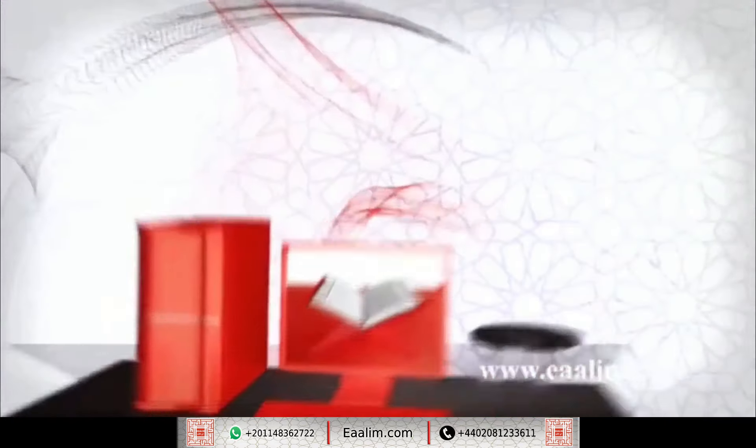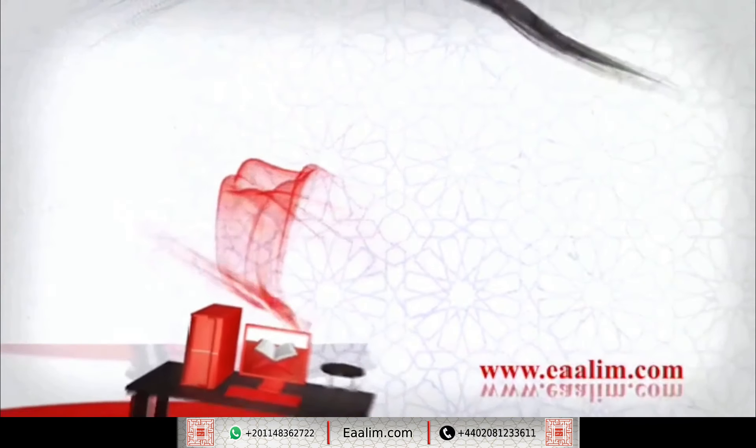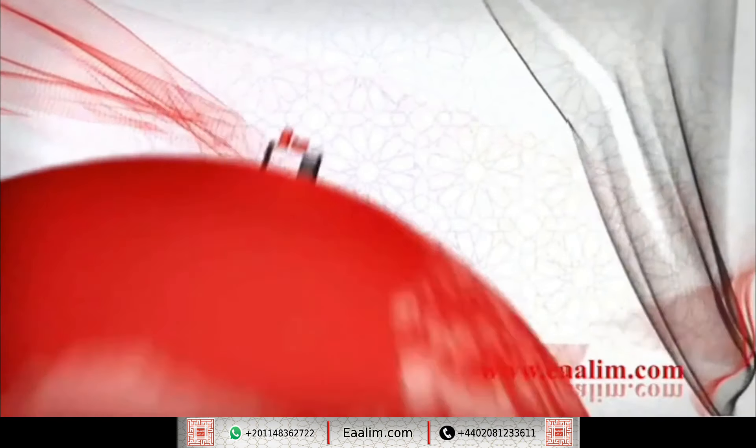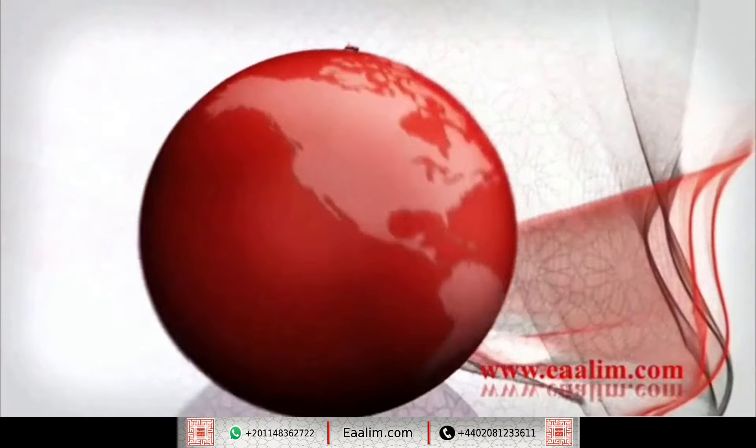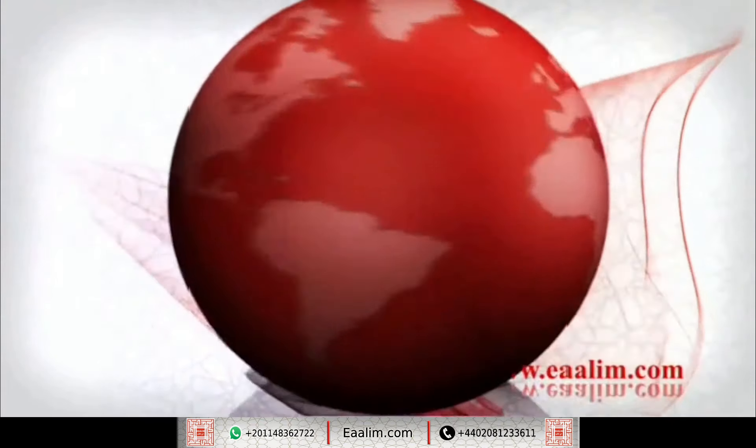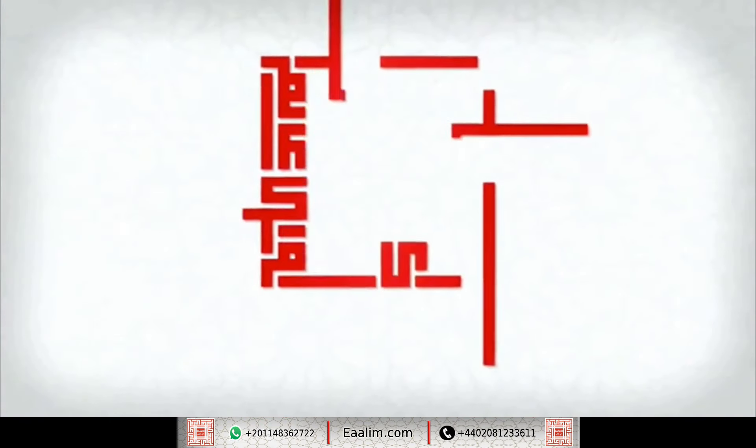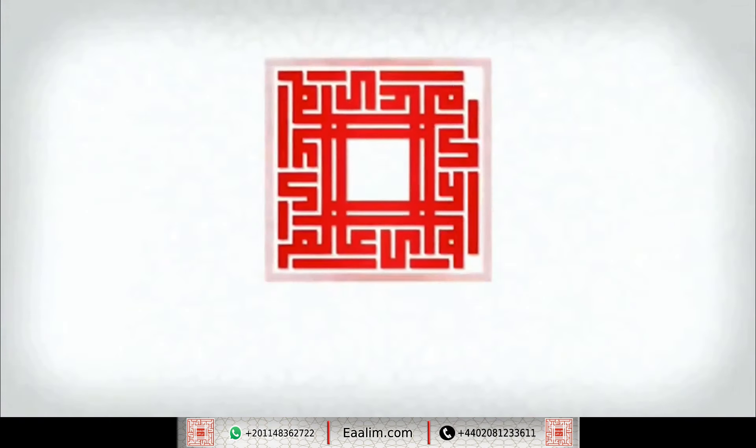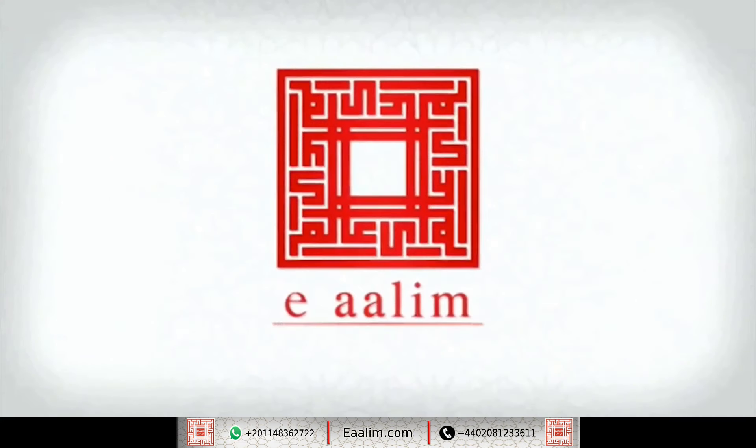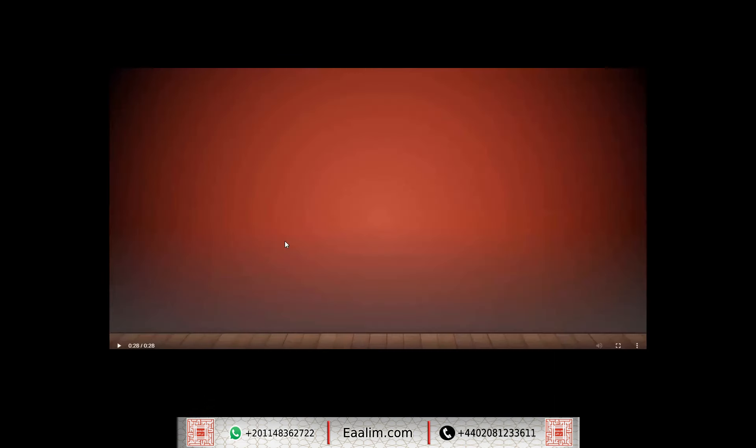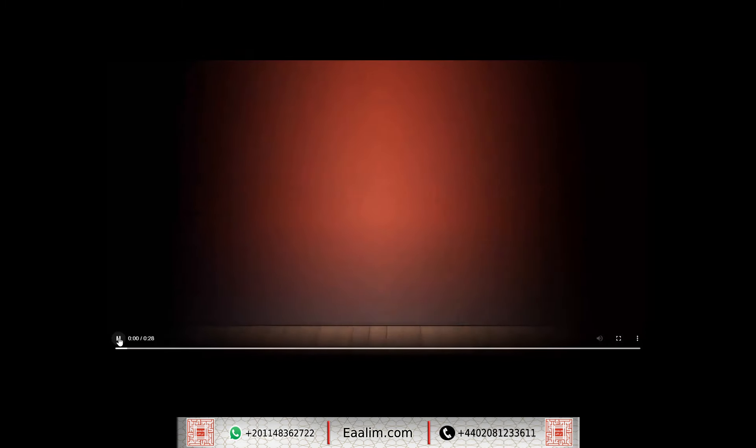وَلَقَدْ يَثَّرْنَا الْقُرْآنَ لِلْذِكْرِ فَهَلْ مِنْ مُدَّكِرِ. بسم الله الرحمن الرحيم، الحمد لله رب العالمين، والصلاة والسلام على سيدنا محمد وعلى آله وصحبه وسلم تسليما كثيرا.